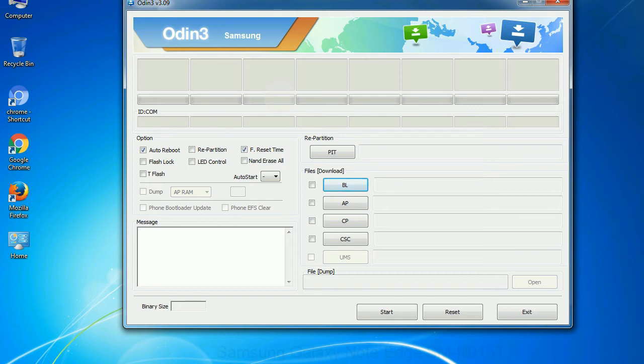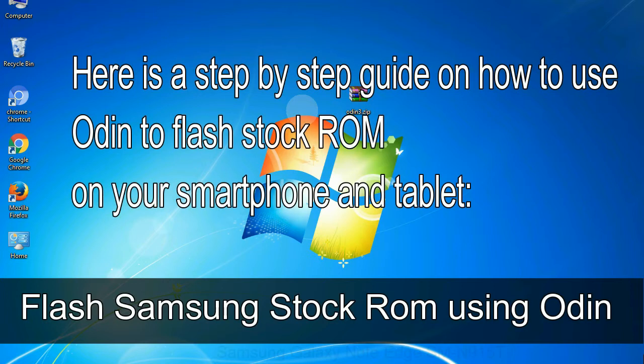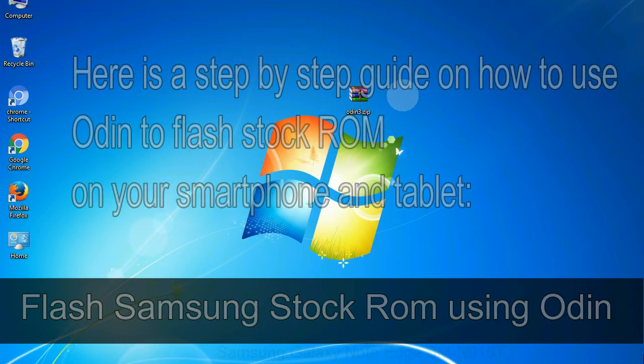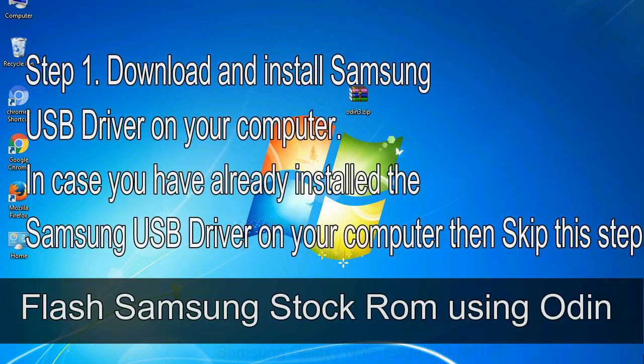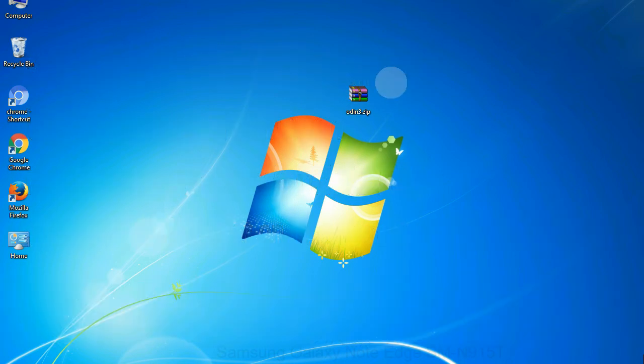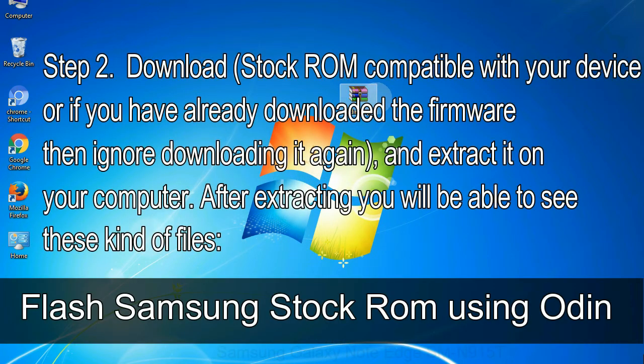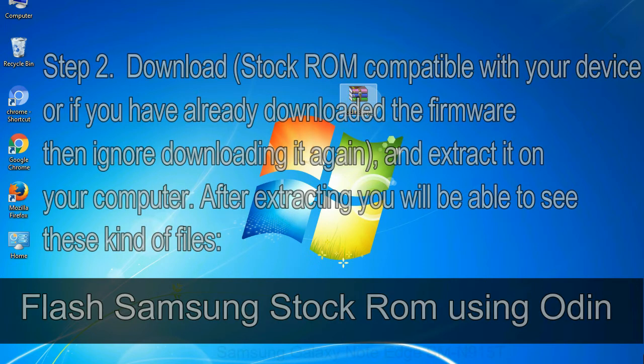You need to select the right file against each button. Click on the button, browse and select the appropriate file. Here is a step by step guide on how to use Odin to flash stock ROM on your Android smartphone and tablet. Flash Samsung stock ROM using Odin. Step 1: download and install Samsung USB driver on your computer. In case you have already installed the Samsung USB driver on your computer then skip this step. Step 2: download stock ROM compatible with your device, or if you have already downloaded the firmware then ignore downloading it again, and extract it on your computer. After extracting you will be able to see these kind of files.